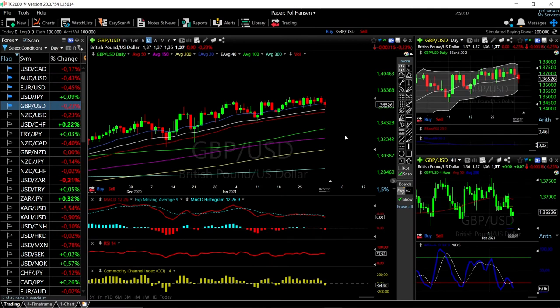Welcome back. We are here looking at the foreign exchange market and this is going to be my daily forecast for Wednesday, February 3rd, 2021.